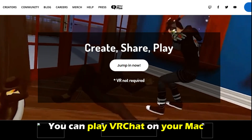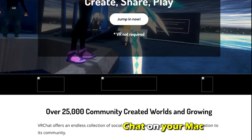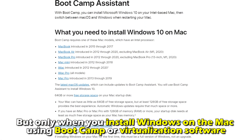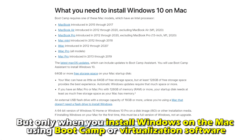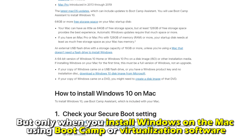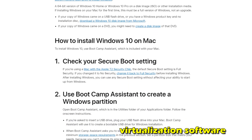You can play VRChat on your Mac, but only when you install Windows on the Mac using Boot Camp or virtualization software. Here's how.